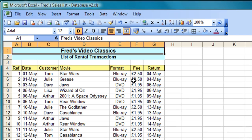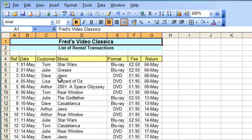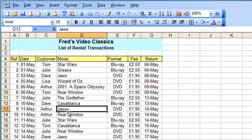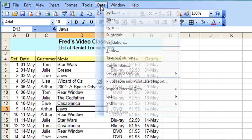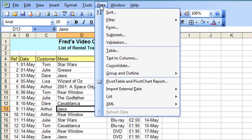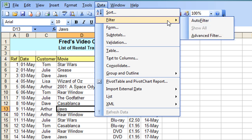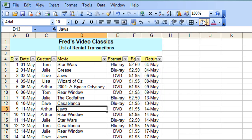So to activate the filter, nice and easy, just click anywhere in the table that you want to apply the filter to, go to the data menu, go to the filter option there, get a little fly-out menu and choose auto filter.